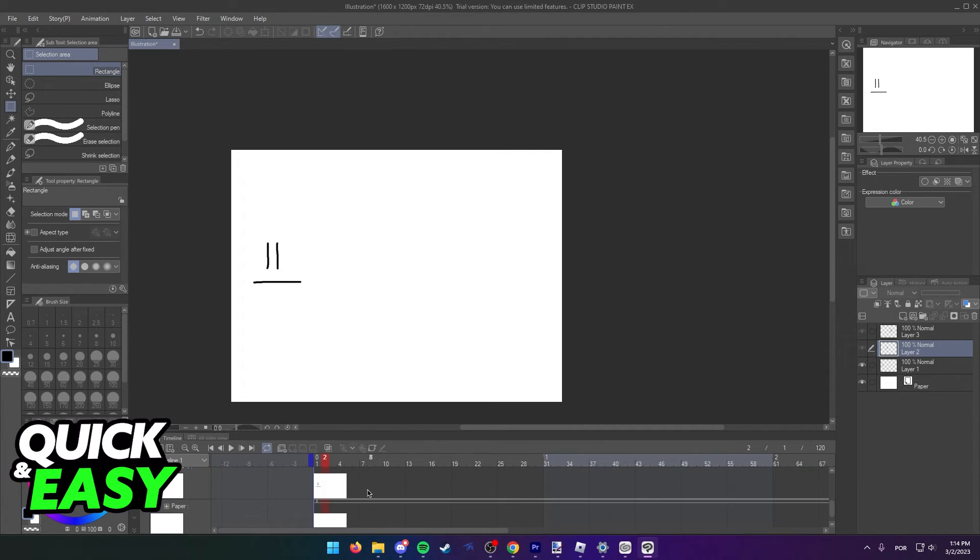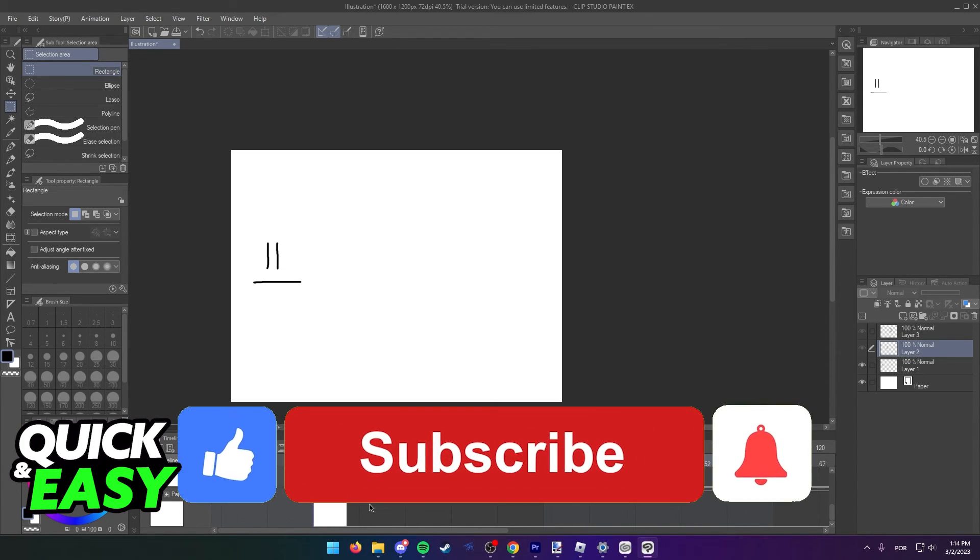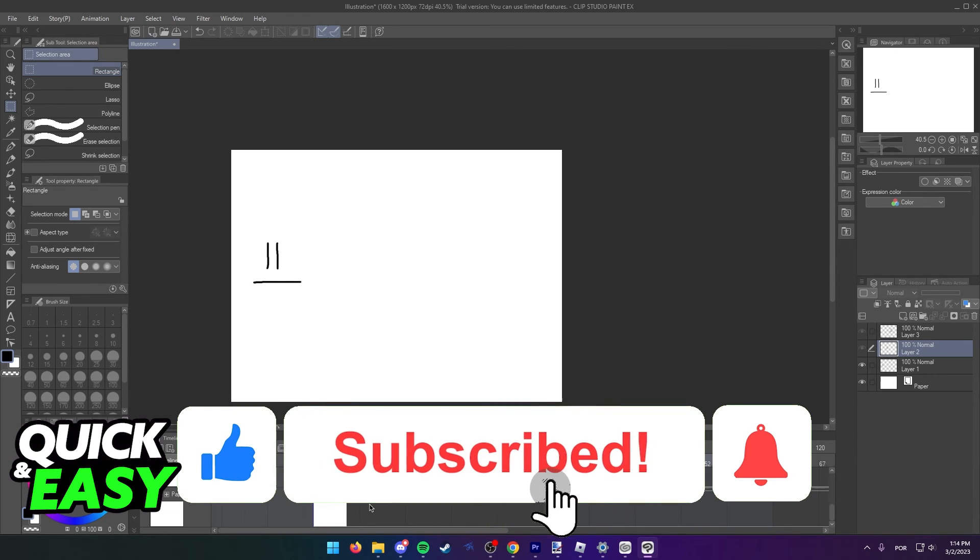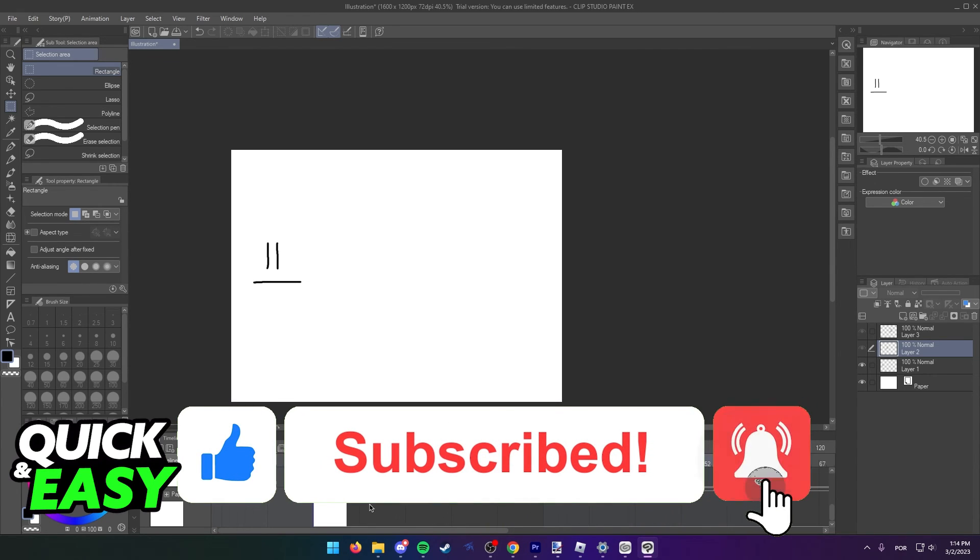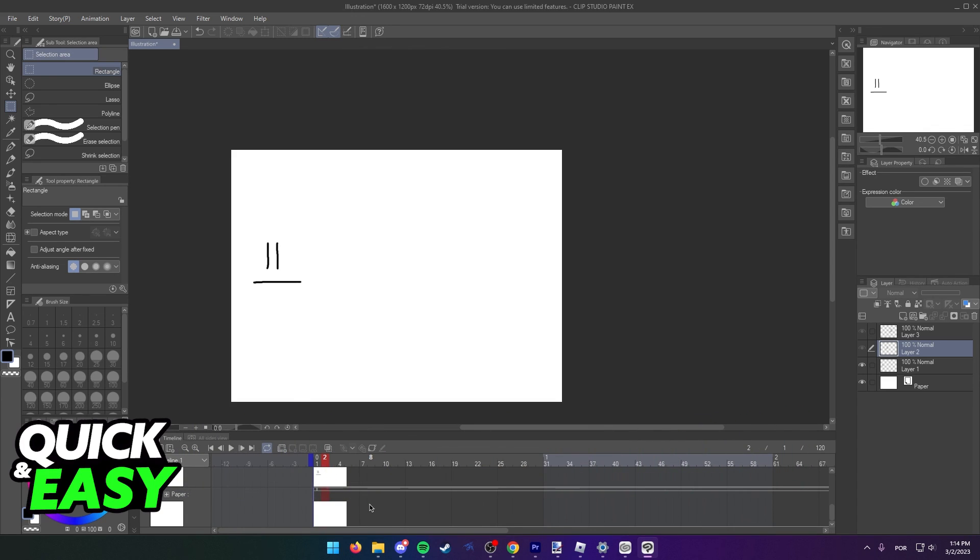I hope I was able to help you on how to copy and paste frames in Clip Studio Paint. If this video helped you, please be sure to leave a like and subscribe for more quick and easy tips. Thank you for watching.